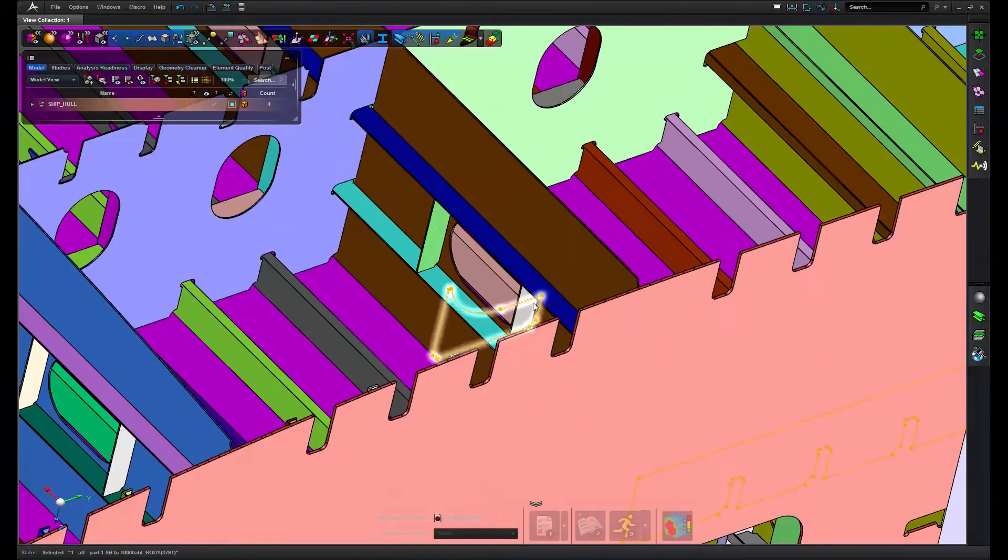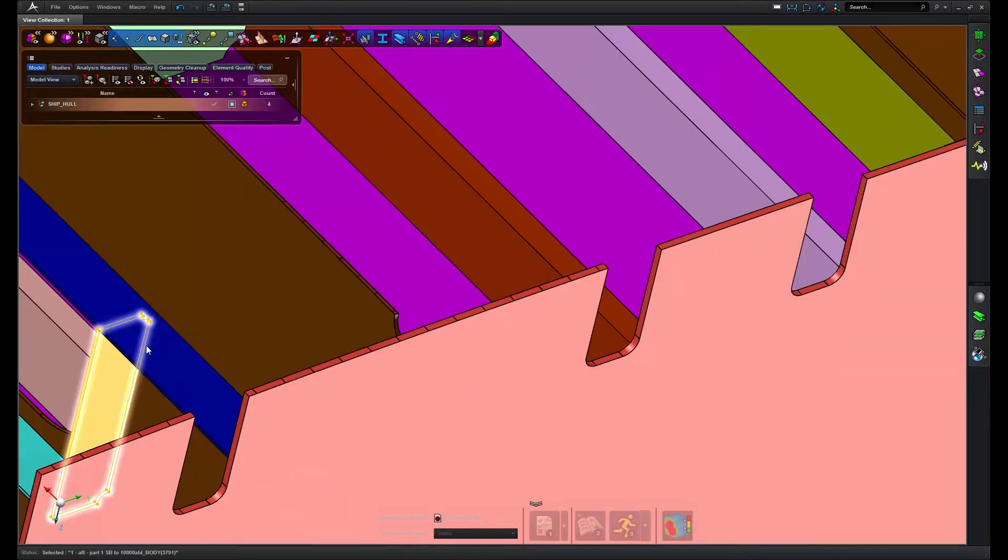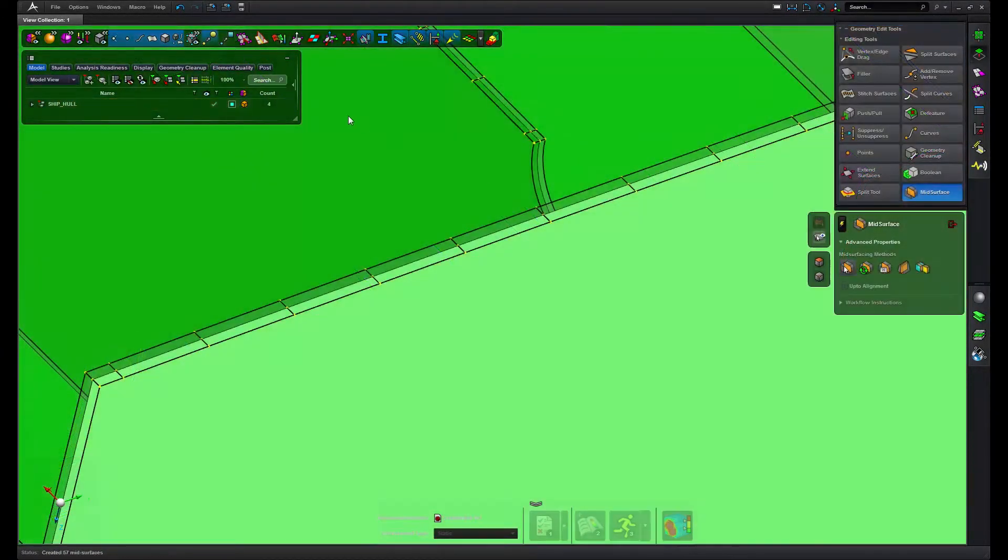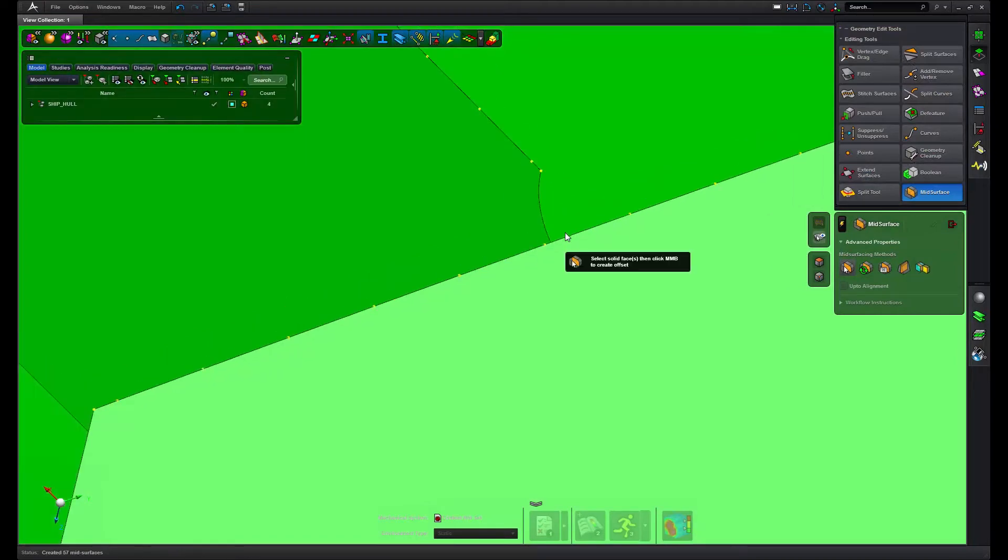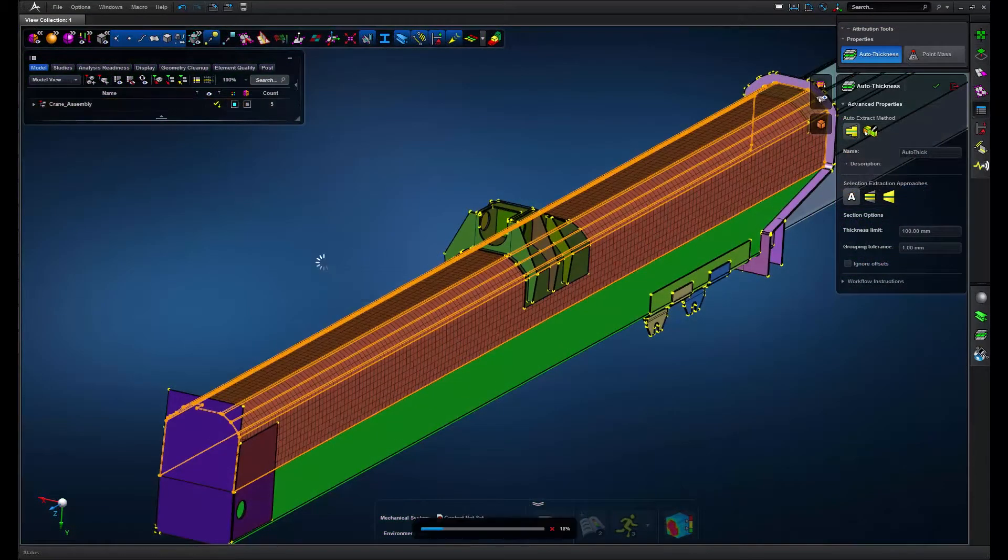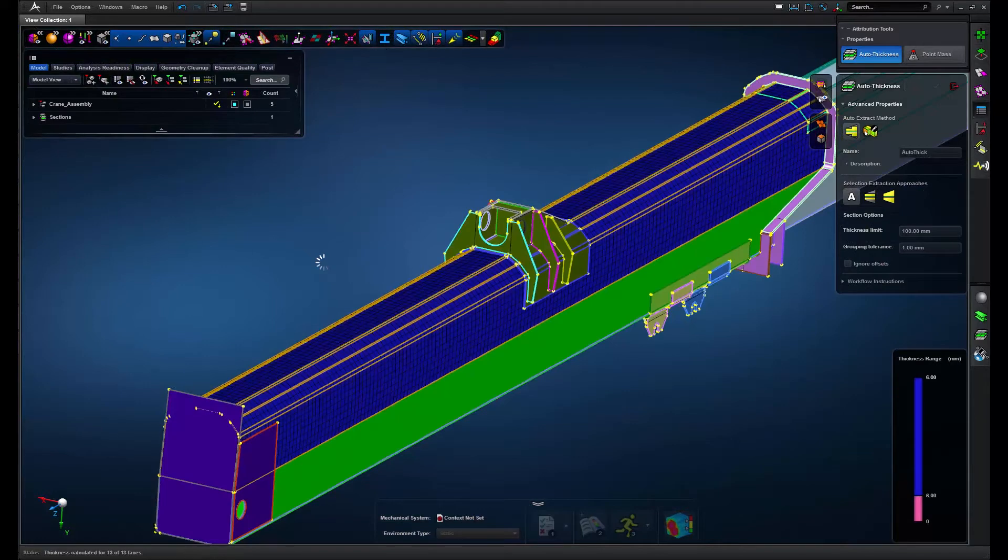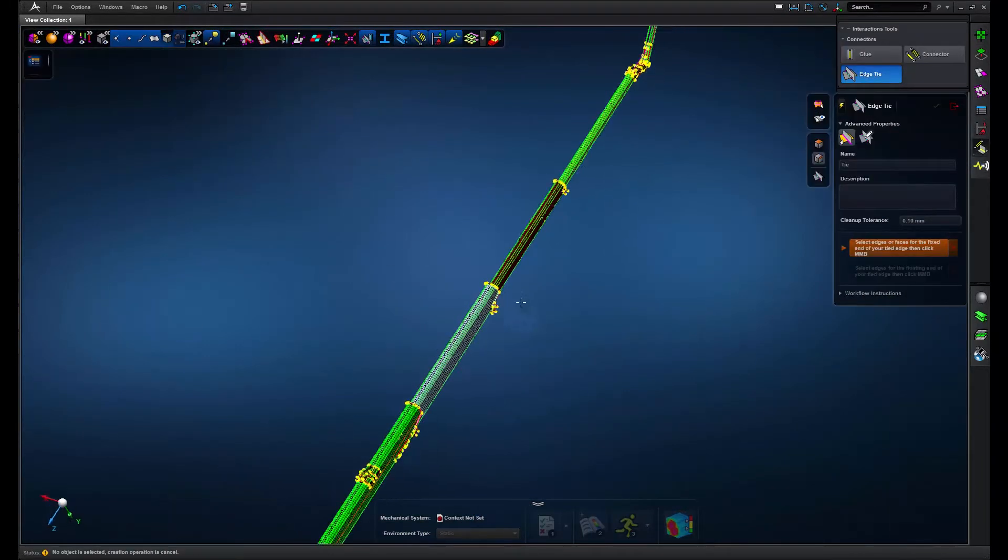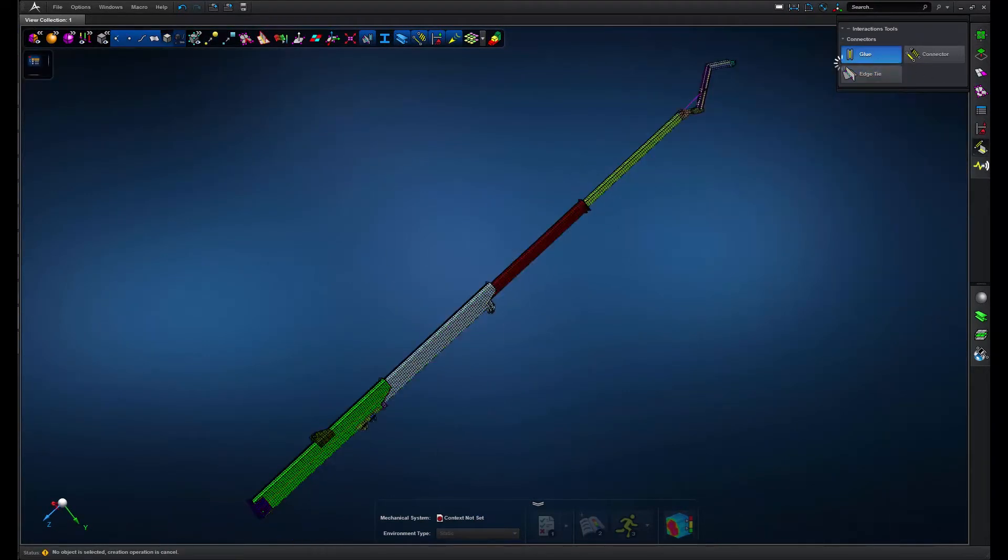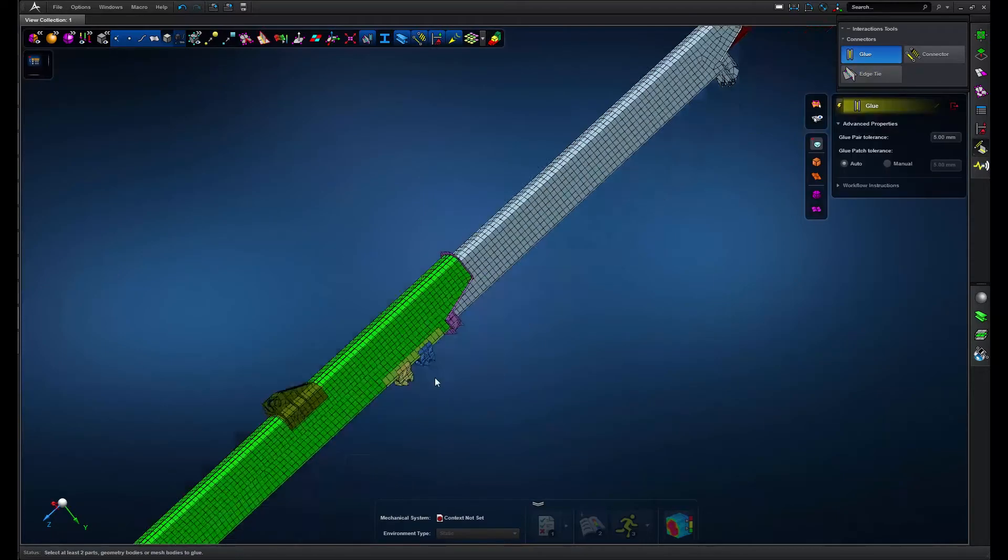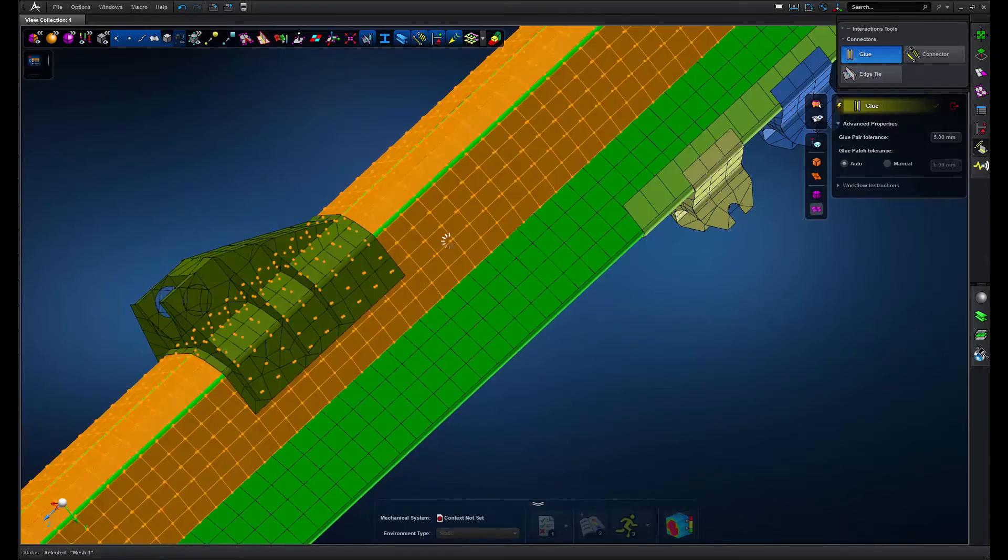MSC Apex automates many of these time-consuming tasks such as creating mid-surfaces, applying appropriate thickness properties to mid-surface geometry, or connecting parts together whether with mesh-dependent or mesh-independent connections.